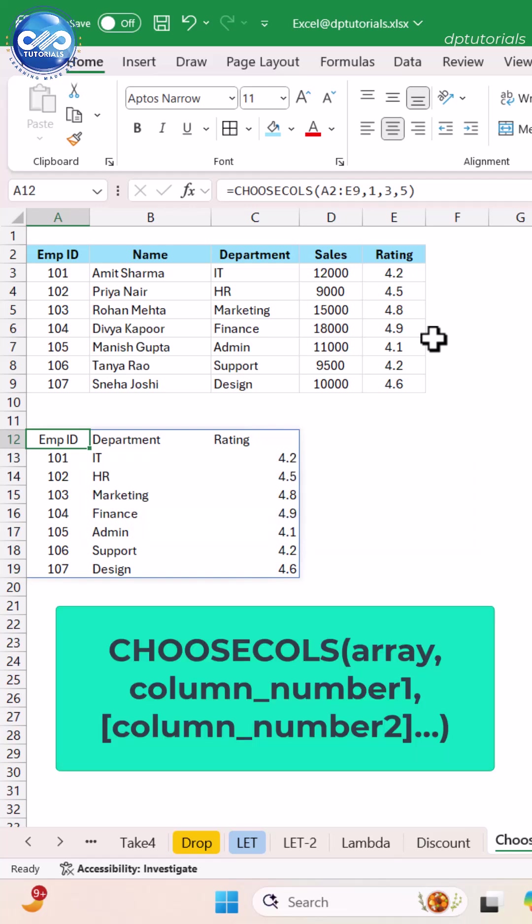Here's how CHOOSECOLS works. CHOOSECOLS array, column number one, column number two. It simply pulls the columns you specify.